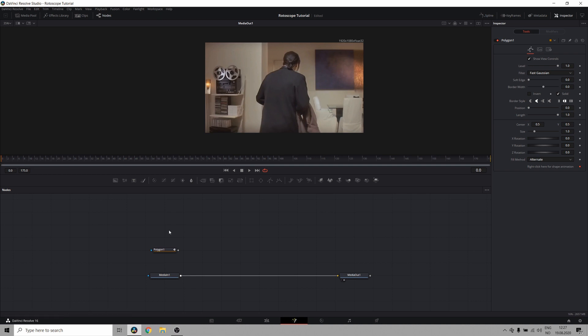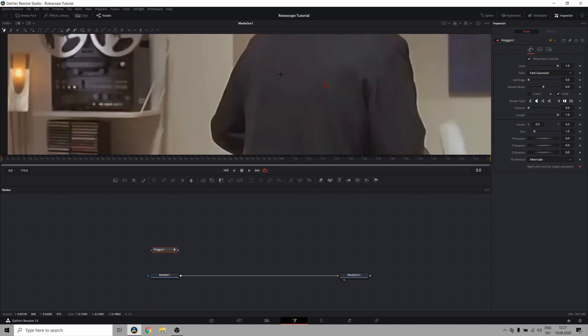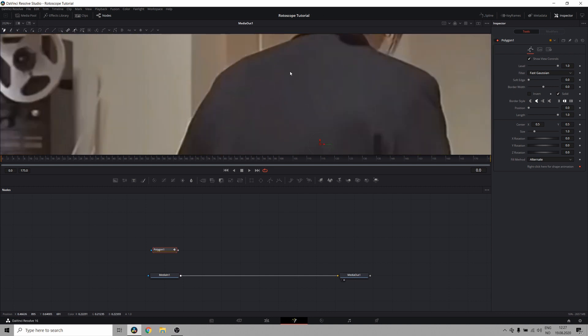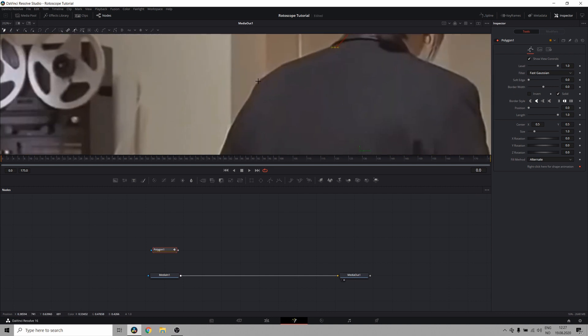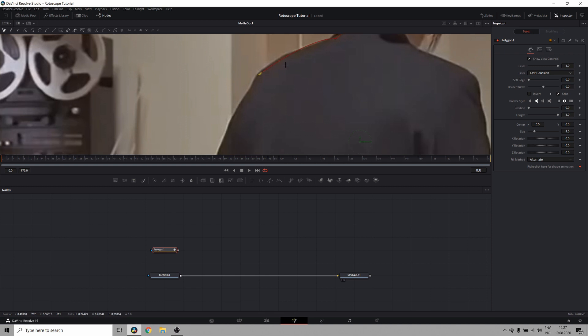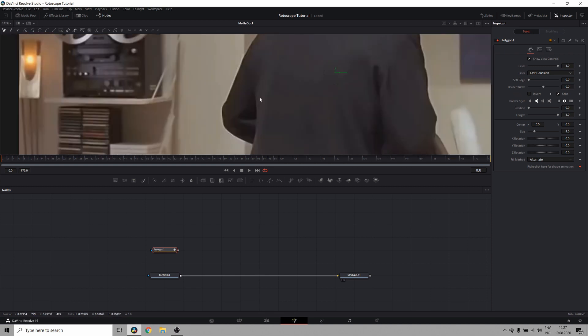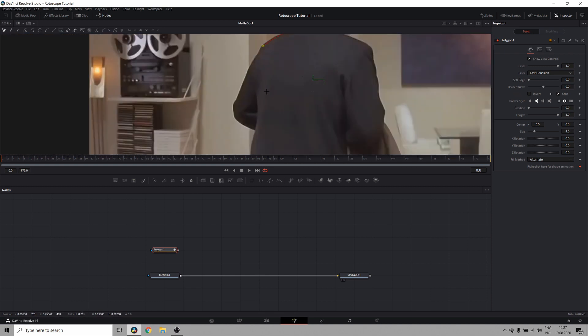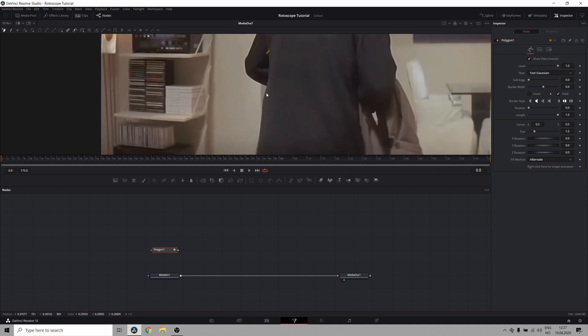So let's begin here. First I'll create a mask around his body. And it's a good idea to plan out your shots beforehand, because since I know that I'll create a second mask for his arm, I don't need to be very accurate right here, because the other mask will cover it.